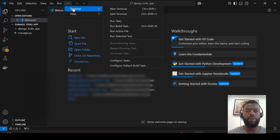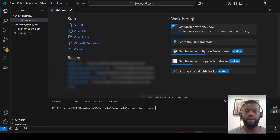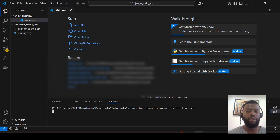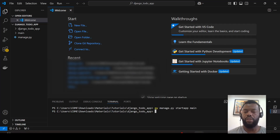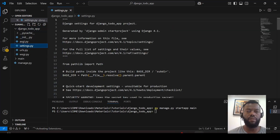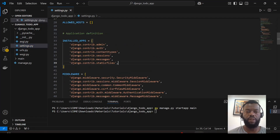We will open a command line and create the app. In order for Django to recognize it, we need to include it in the settings.